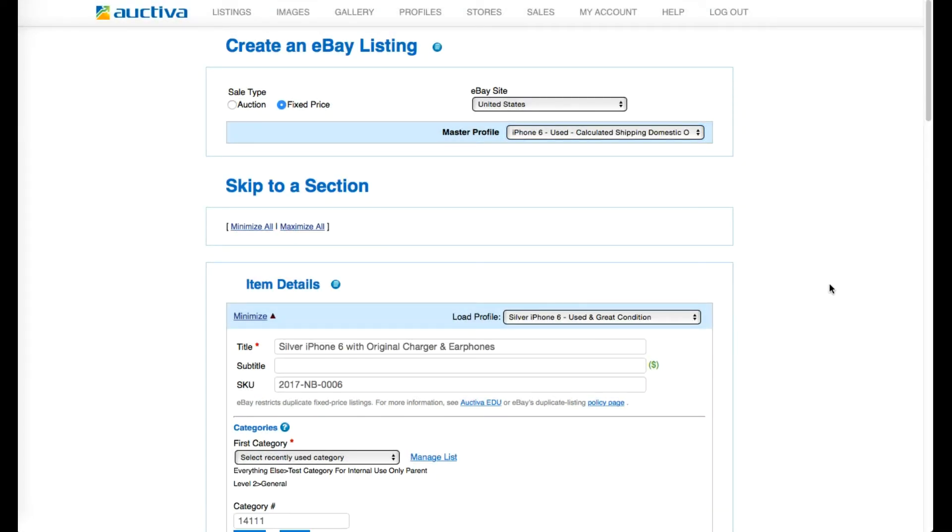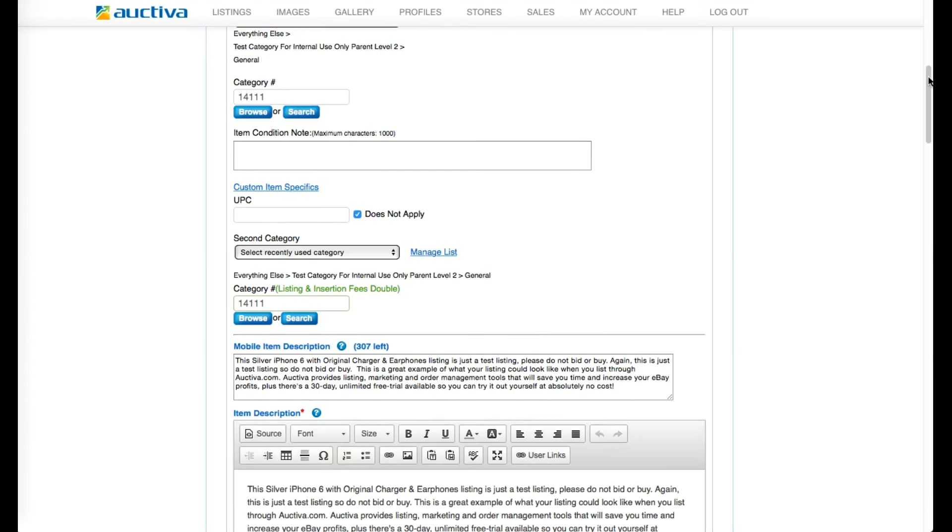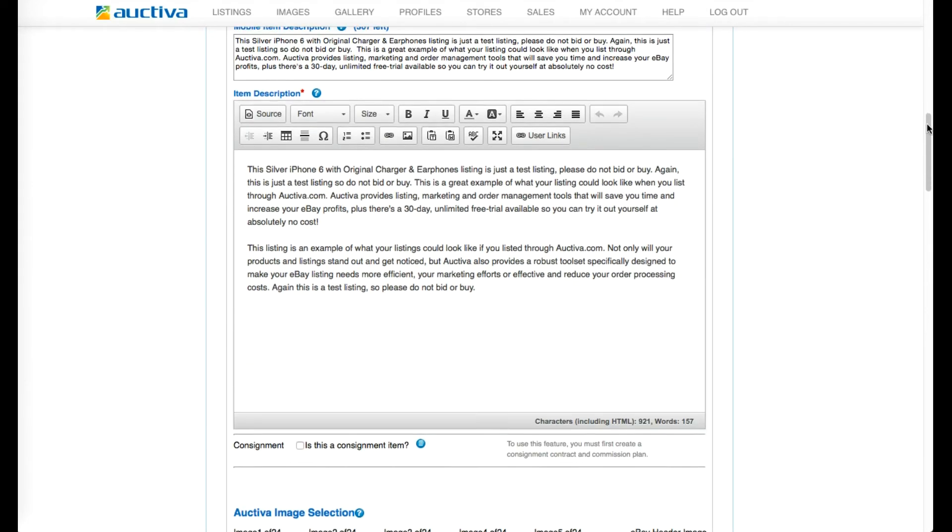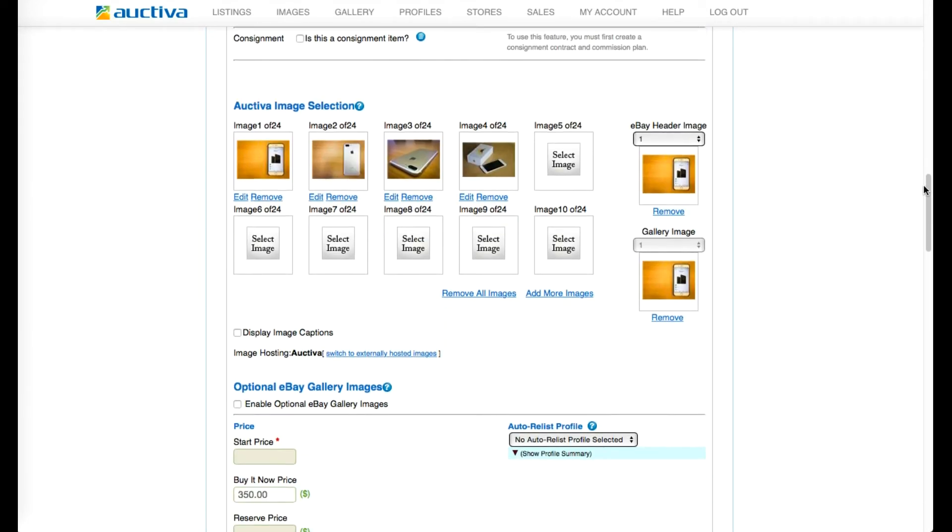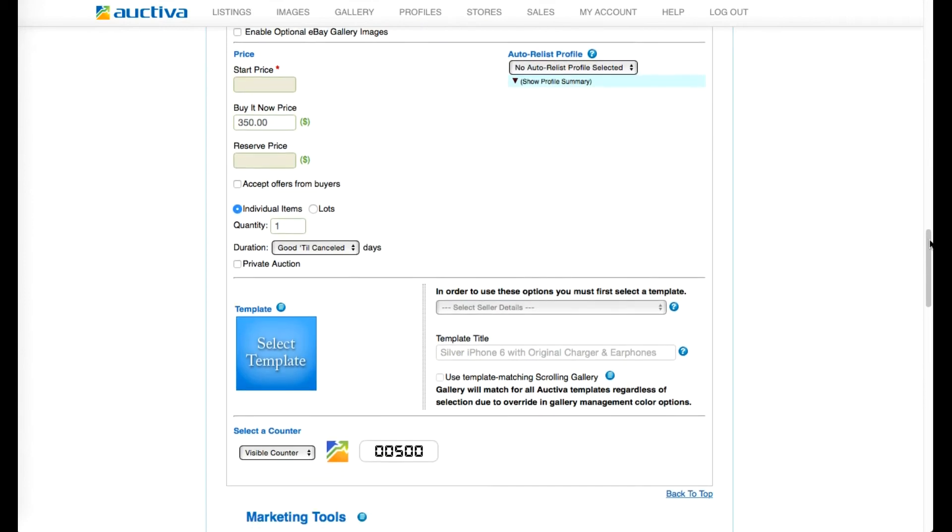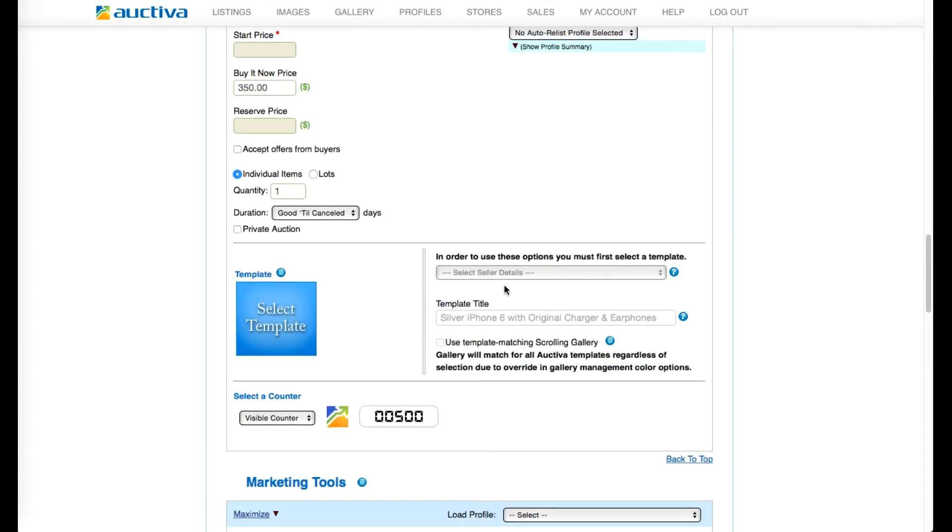Now, to apply an Auctiva listing template design to your listing, locate the template section and click on the Select Template button.